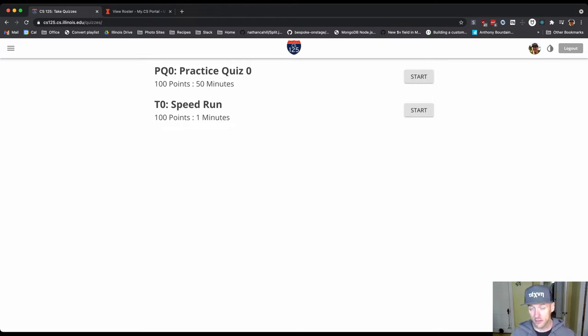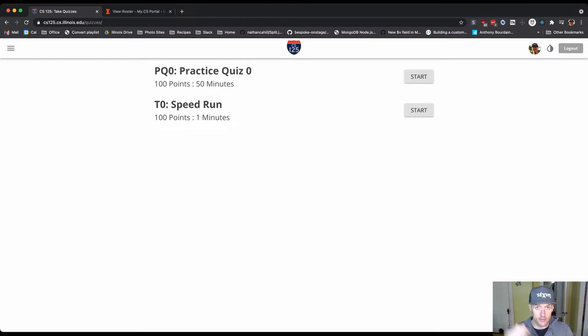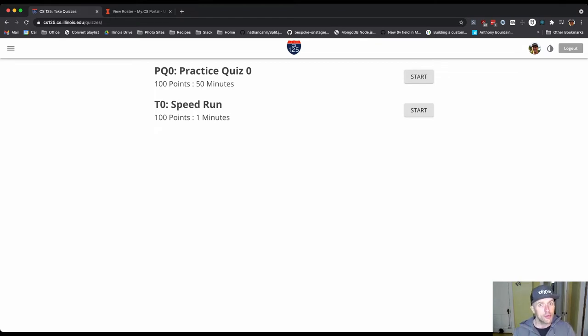So the Monday quiz is given during lecture, that's at 2 p.m. The Thursday quiz will be given during your assigned lab.